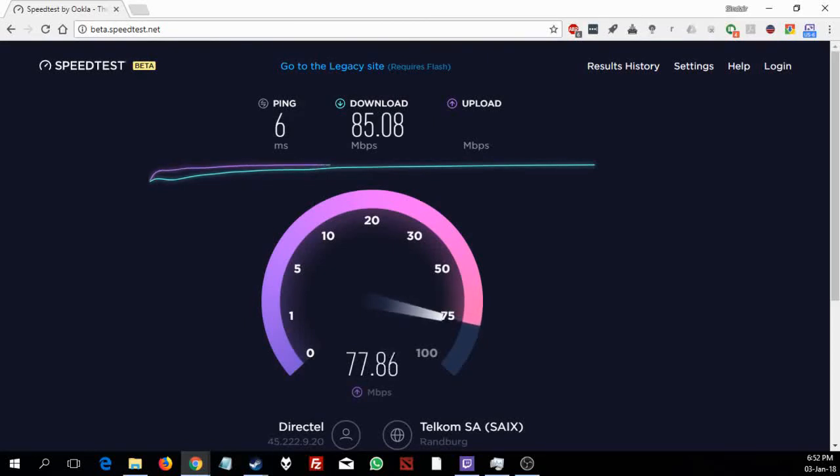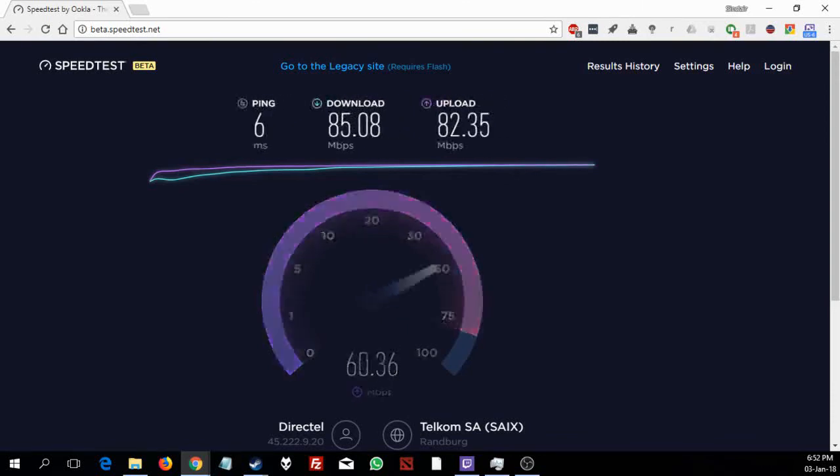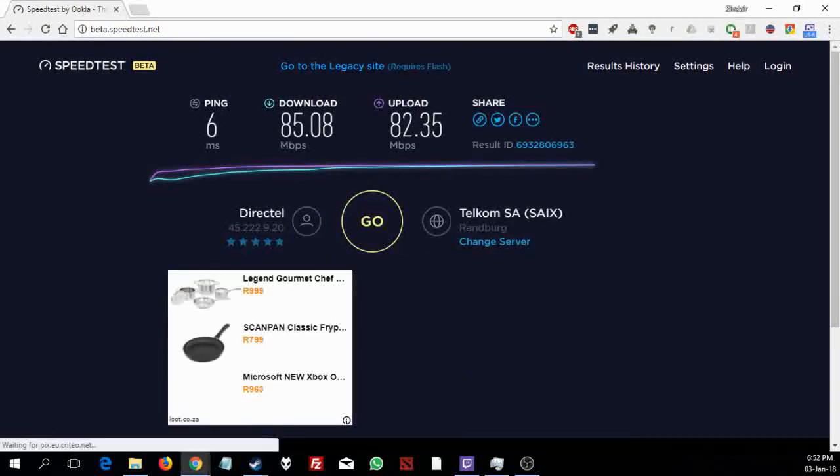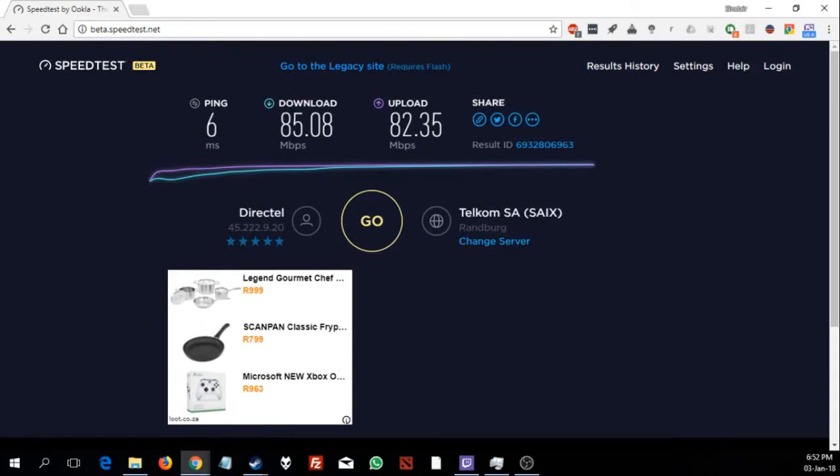Ok, let's check upload. Upload just hit 80 and it's climbing, it's climbing, it should go a bit higher than this. Ok, so my download was 85 and my upload was 82, which I think is a massive improvement on wifi.